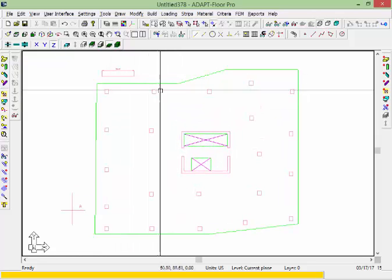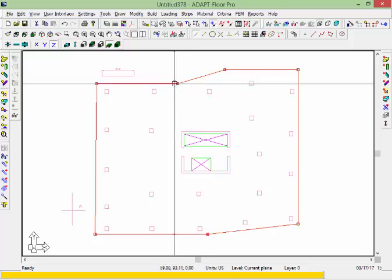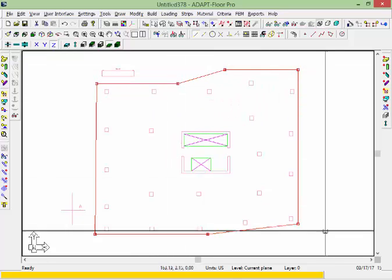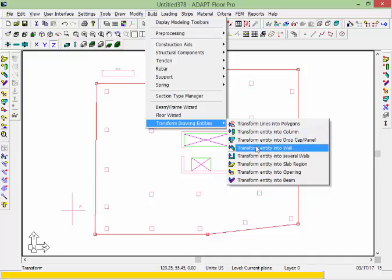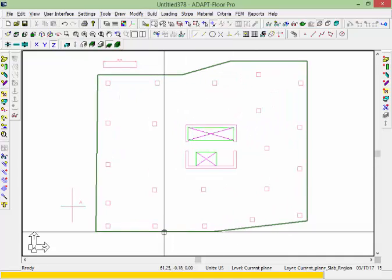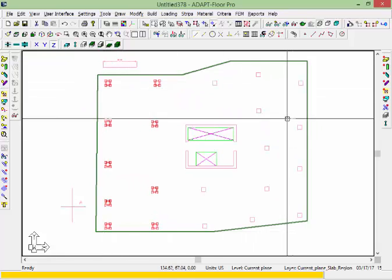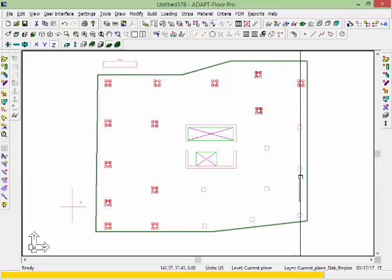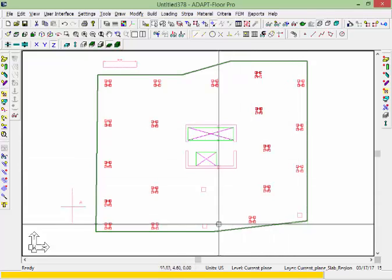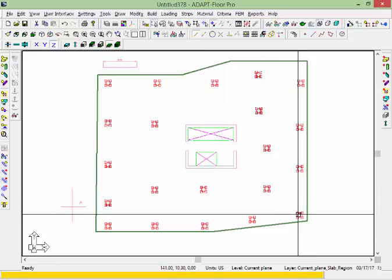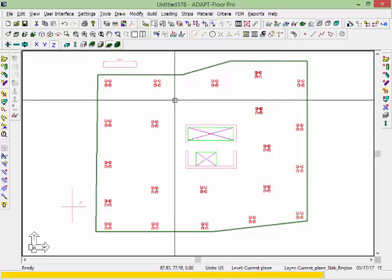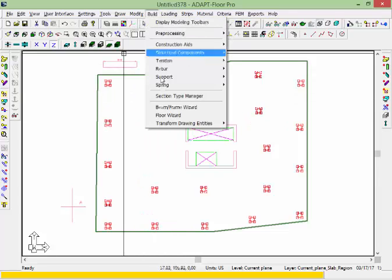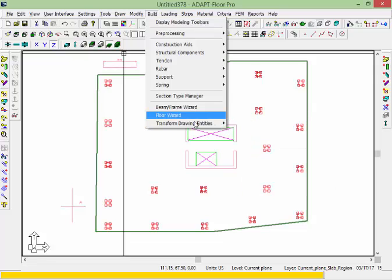I'm going to convert this file now to structural components. I'll select the objects — this is the edge of slab — and we're going to use the Build menu to transform it into a slab, and I'll do the same for columns. I'll select these polygons which represent the columns. When I convert columns from the CAD file or the polygons to columns, the program will automatically assign a design group.